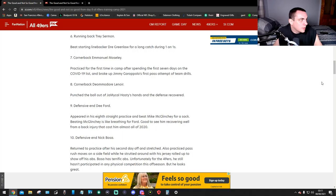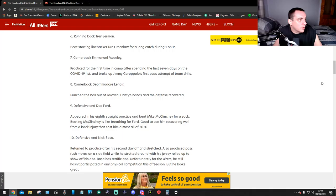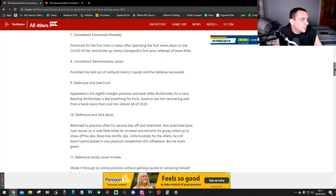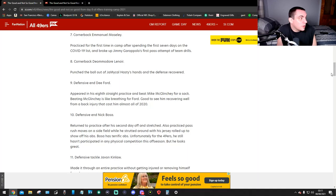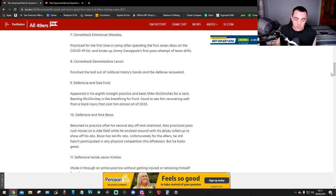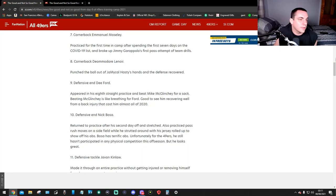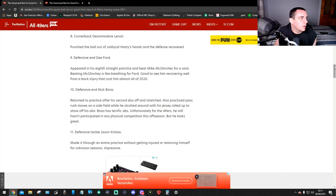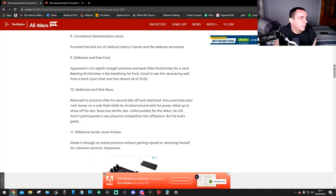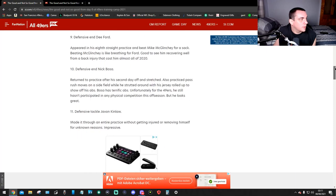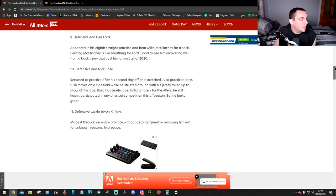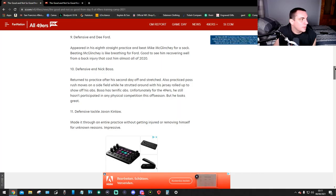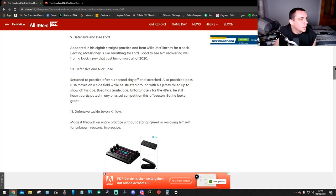Number six, running back Trey Sermon beat starting linebacker Dre Greenlaw for a long catch during one-on-ones. Number seven, cornerback Emmanuel Mosley, perhaps for the first time in camp after spending the first seven days on the COVID-19 list, broke up Jimmy G's first pass attempt of team drills. Number eight, cornerback Demetrio Leonard punched the ball out of John Hightower's hands and the defense recovered. Number nine, defensive end Dee Ford appeared in his eighth straight practice and beat Mike McGlinchey for a sack. Good to see him recovering well from a back injury that cost him almost all of 2020.